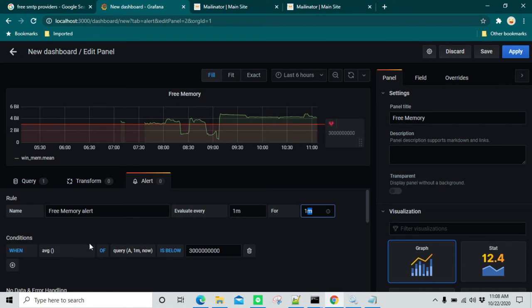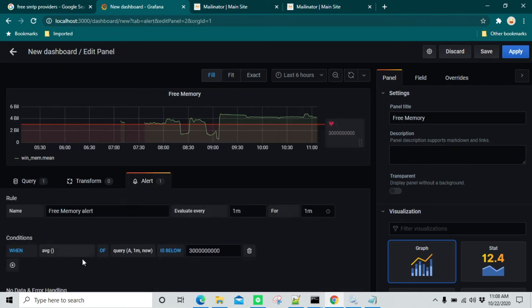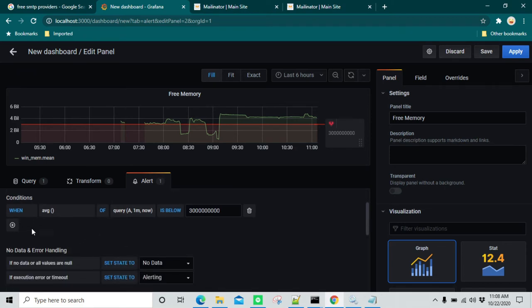This is the condition you need to write. What we are saying is: when the average value of query A for one minute is below 3 billion, that's the threshold we have set. This threshold gets evaluated every one minute for whatever duration we specify in order to send a trigger or notification. By query A we mean this query — you can see this query has been assigned a logical name of A and in the alert we are referring to that query. You can have multiple queries by clicking plus, but in this case we don't need anything else.